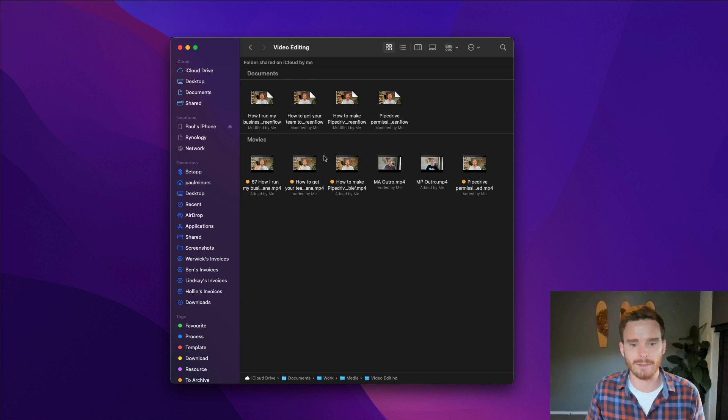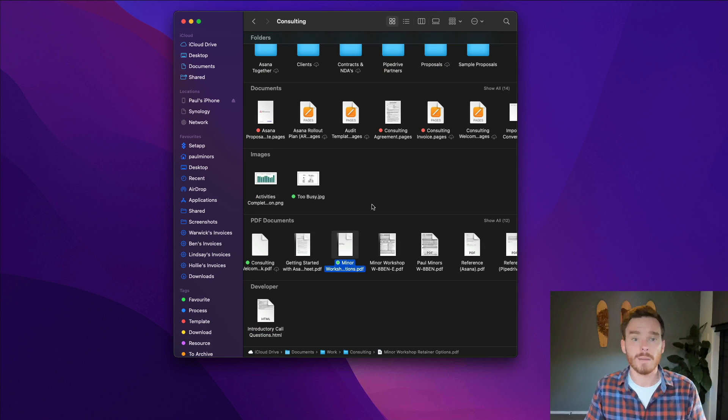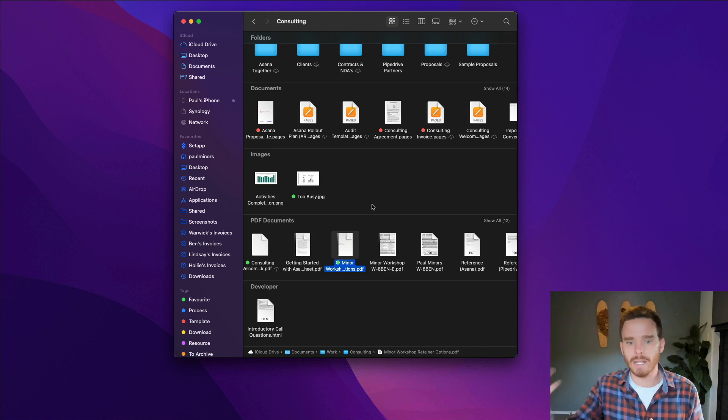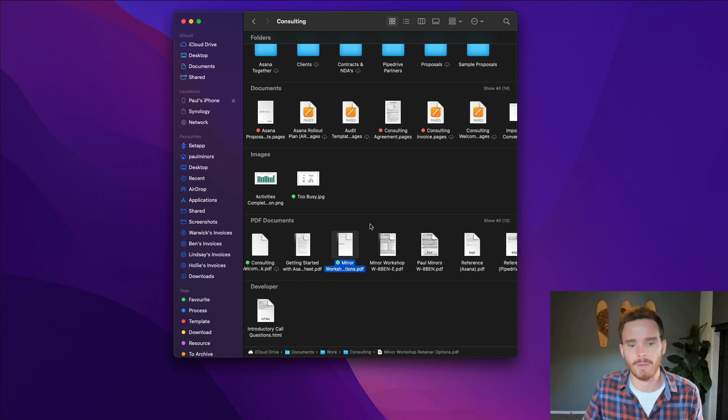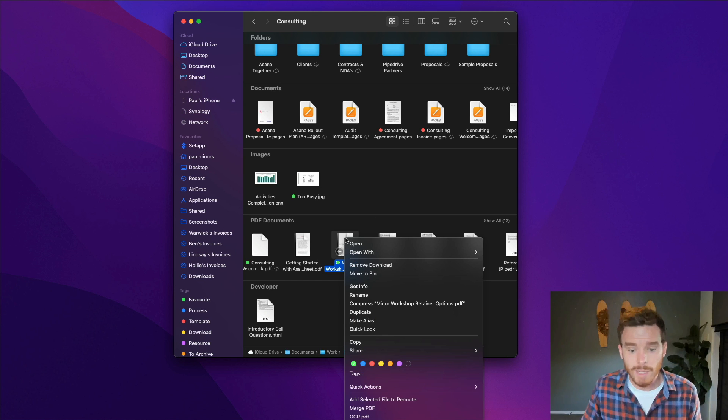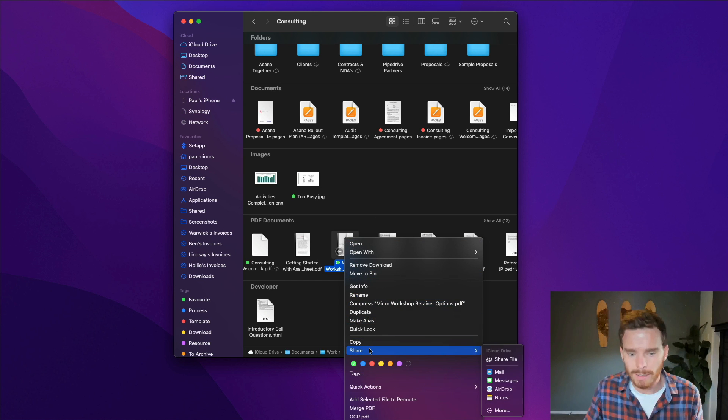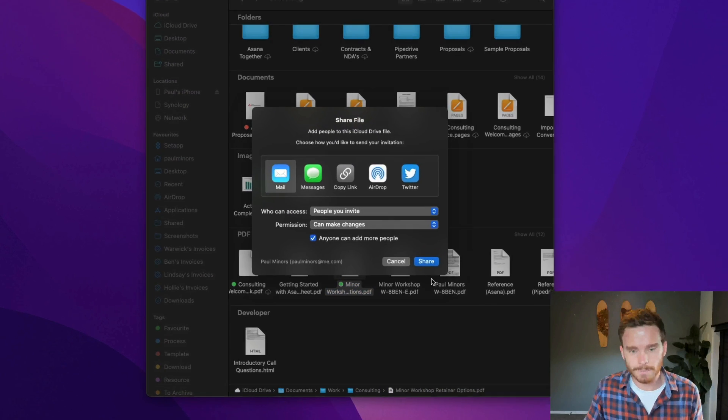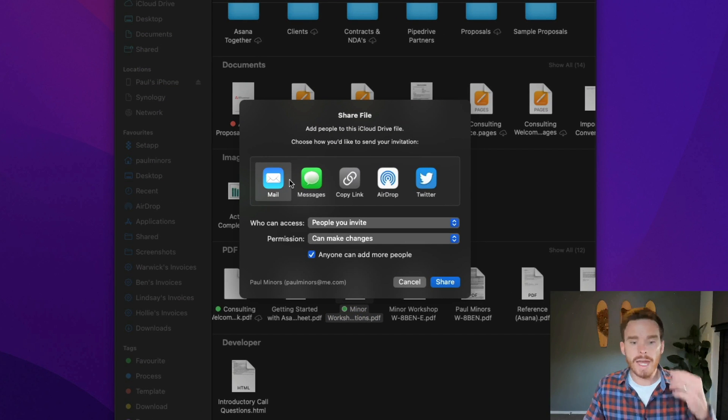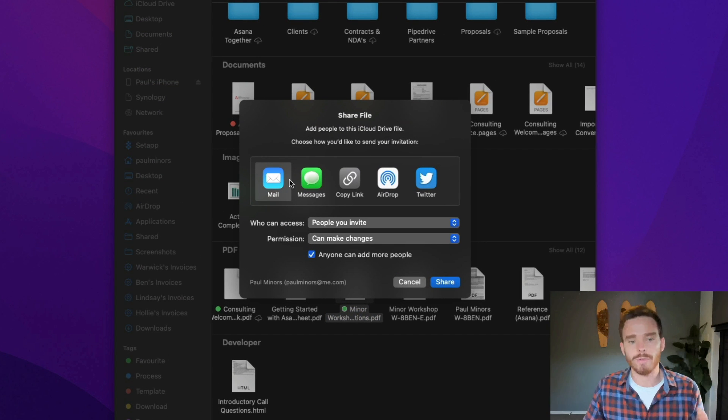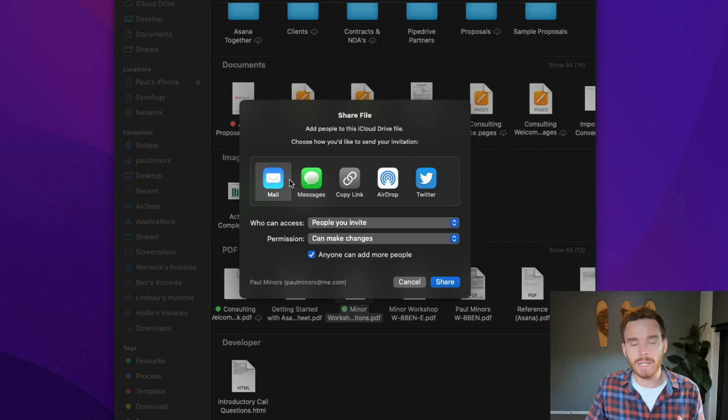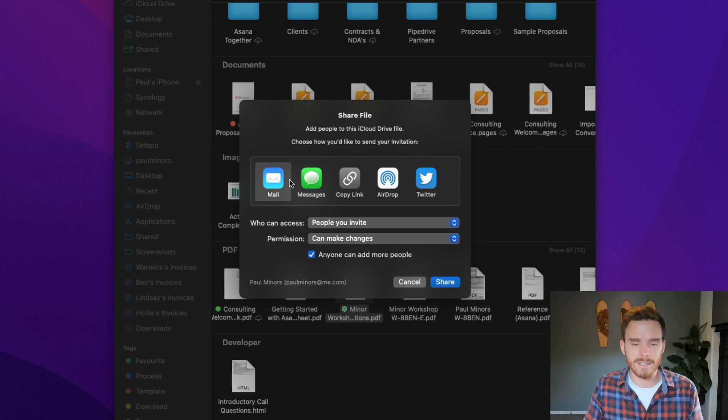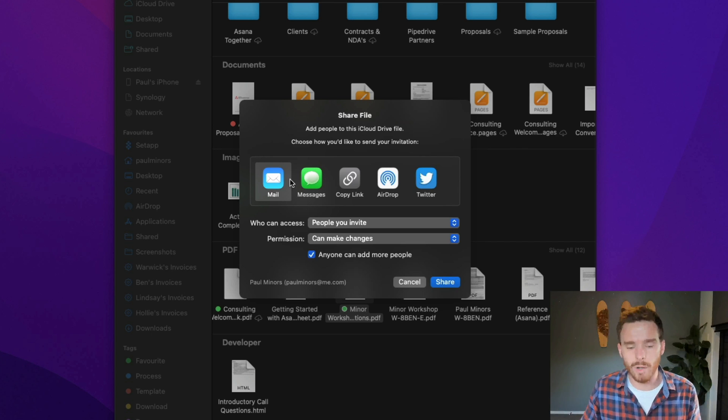Sometimes I may want to just share an individual file and send somebody a link where they can download it. And so an easy way to do that is you can right click, go down to share again. And then if you click on share file, this is where, like I showed before, you can either email or message somebody who has an iCloud account, and you can give them access to that folder in their own iCloud drive.